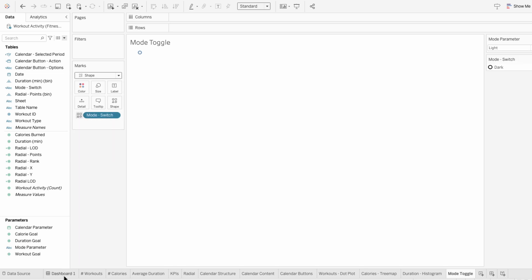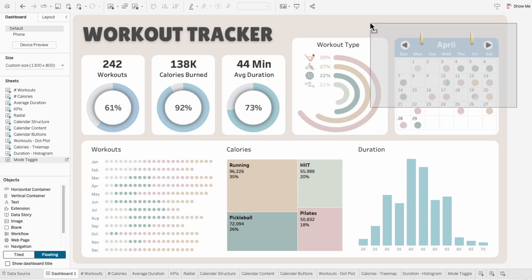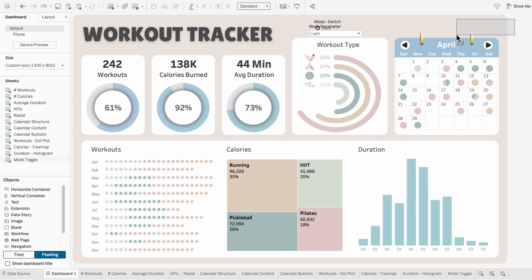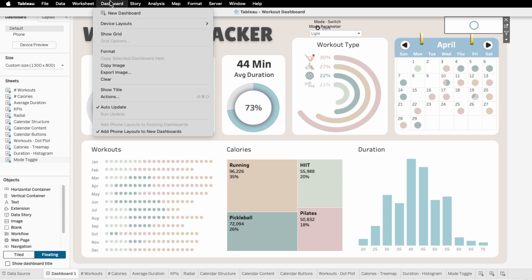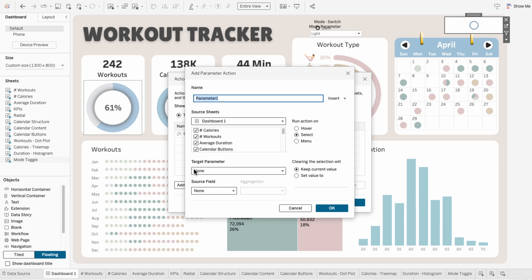To add some interactivity, I'll go to the dashboard to add our mode toggle worksheet. I'll hide the title of the worksheet and then resize it to be in the corner, then set this to fill the entire view. To add the functionality, I need to go to the dashboard tab at the top and click actions. I'm going to add a change parameter action for the mode. For the source sheets, I'll start by unchecking everything that isn't the mode toggle worksheet.